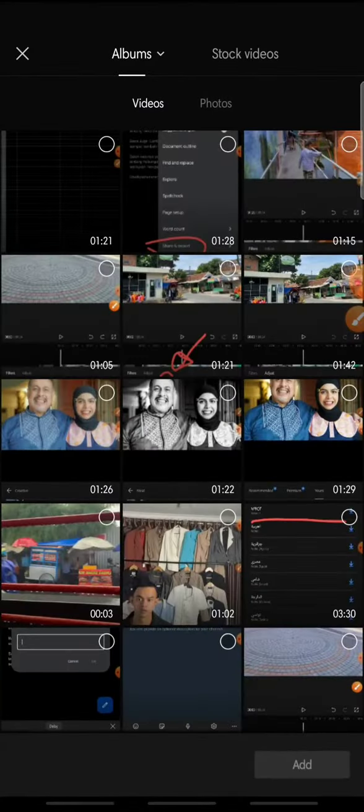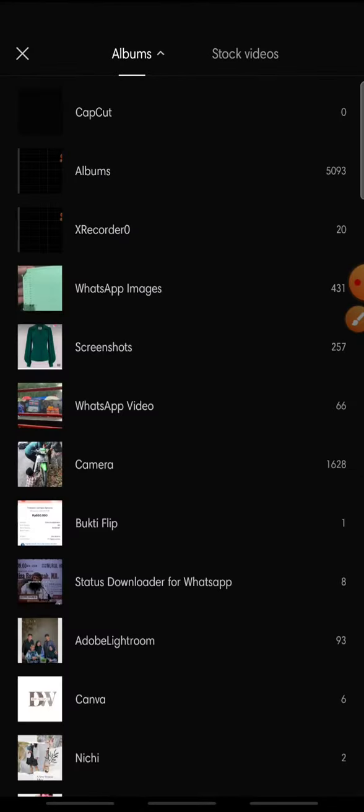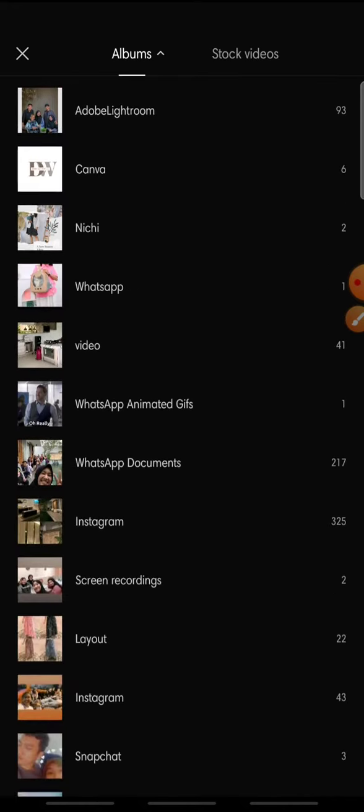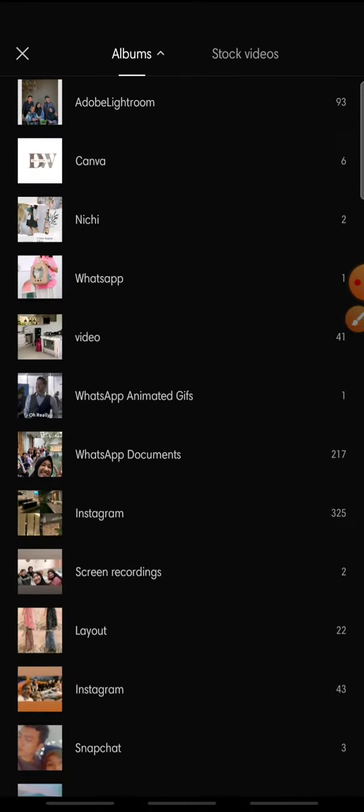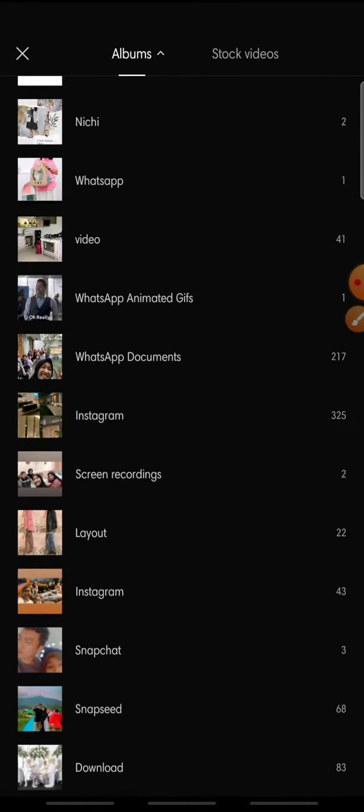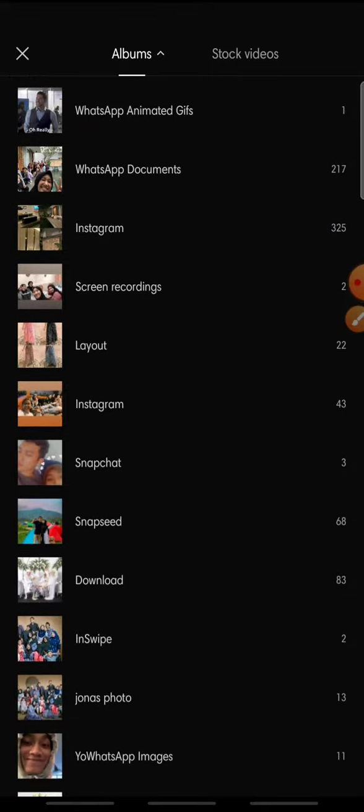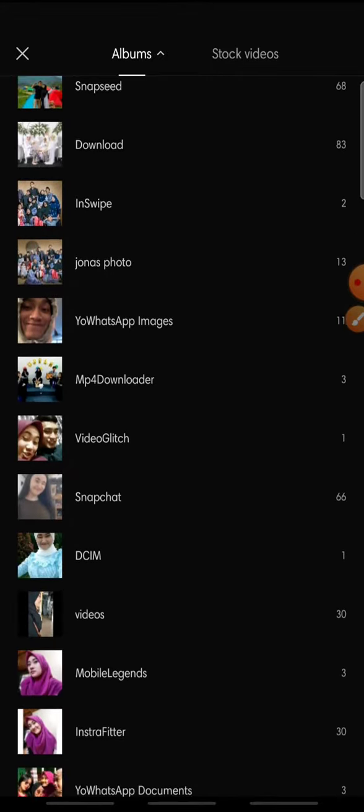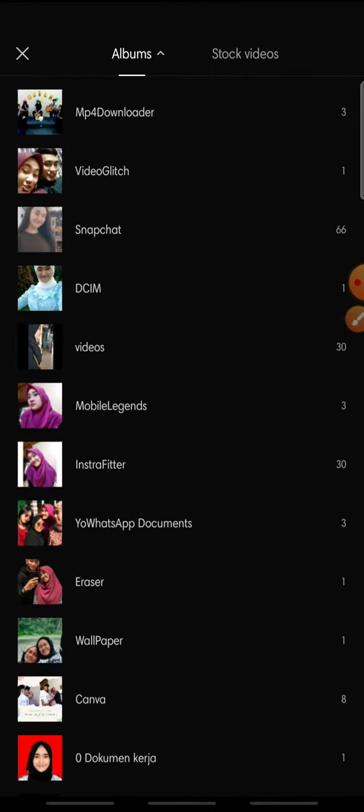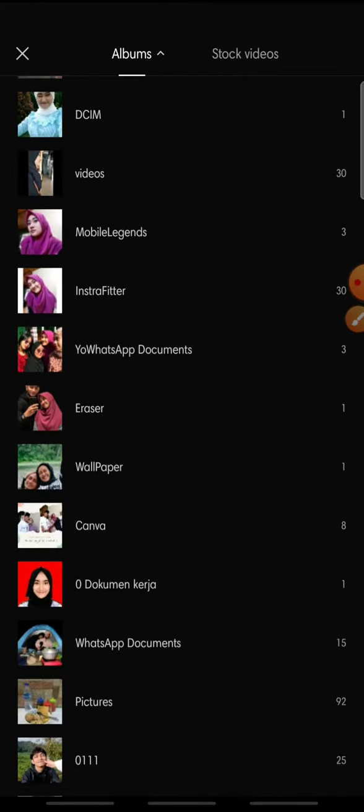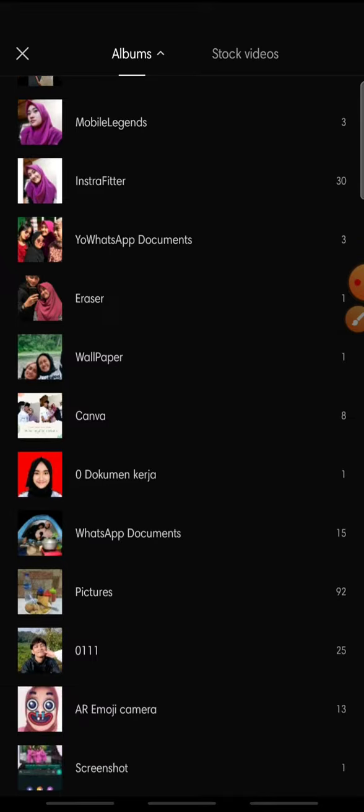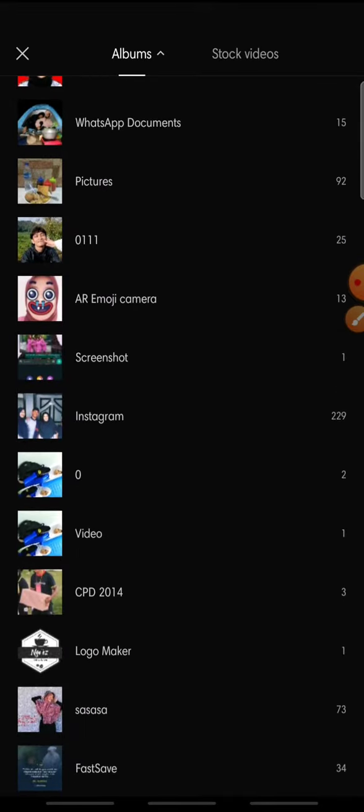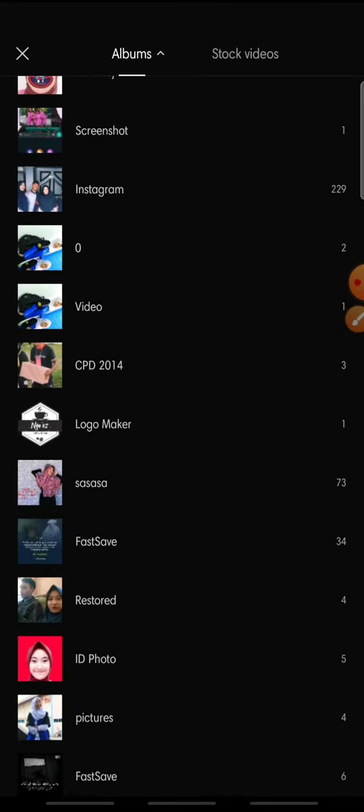Click new project and add the video that you want to edit. In here I want to add a video first. I want to search the video that I'm going to add it.